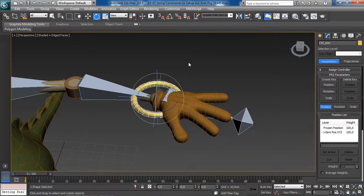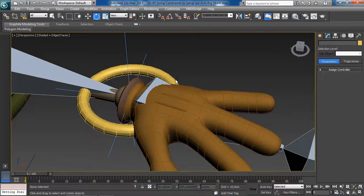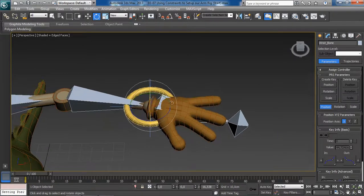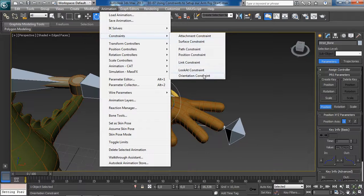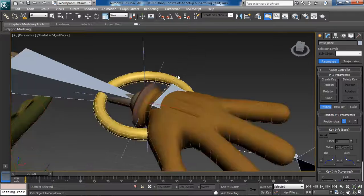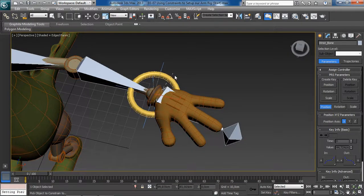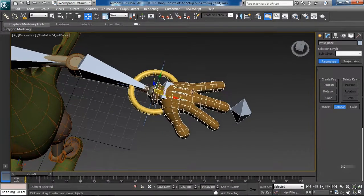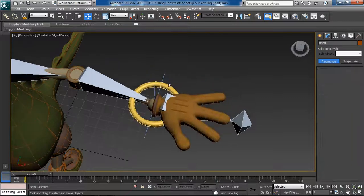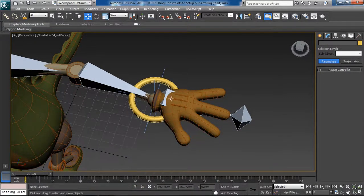To do so, we first select the object we want to constrain — in this case the wrist bone. Then from the Animation menu, under the Constraints sub-menu, we'll choose the Orientation Constraint, located at the bottom of the menu. Next we pick the object we want to constrain our wrist bone to — the new control. When we do so, notice that the bone kind of shifts.